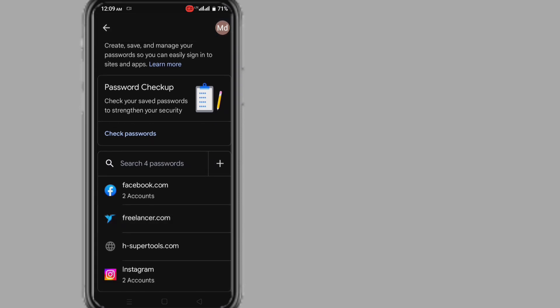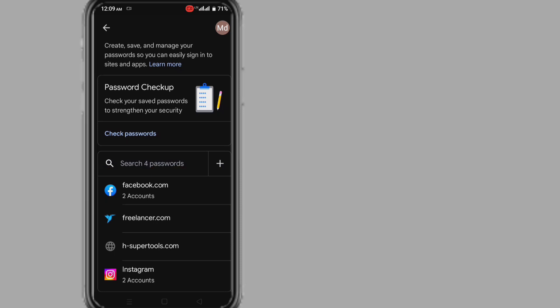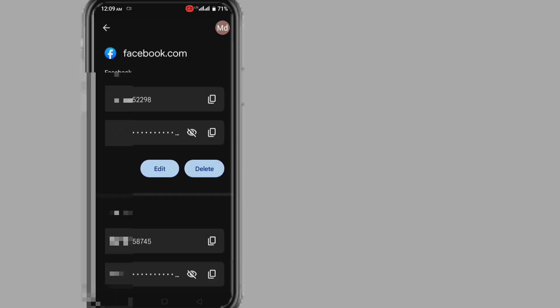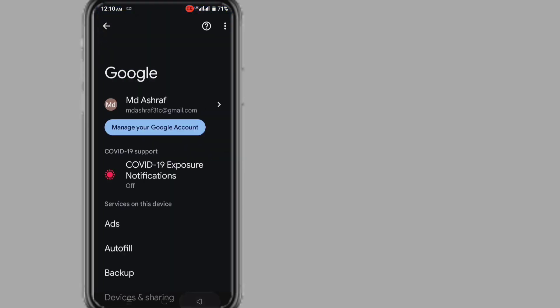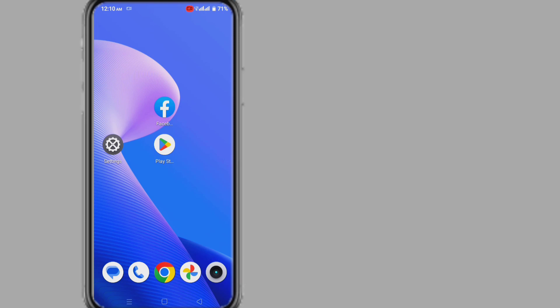Here you can see the passwords of all the accounts you have logged into with your phone. To recover your Facebook password, click on facebook.com. Now enter your screen lock password or pattern. Here you will see your Facebook primary email or phone number, and also see your Facebook password when you click on the eye icon. This is the first method to recover your Facebook password without email and phone number or without reset password.